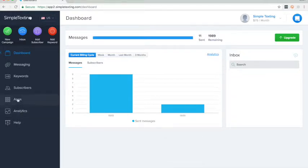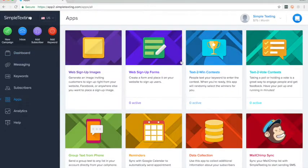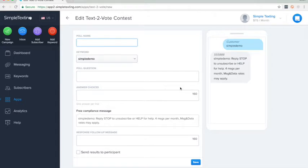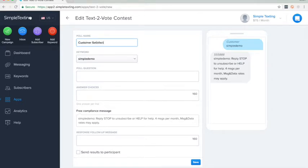Let's get started. Once you've logged into Simple Texting, go to Apps, Text-to-Vote, and Add Contest. You can name your poll. This is just for your own reference. Subscribers won't actually see this.